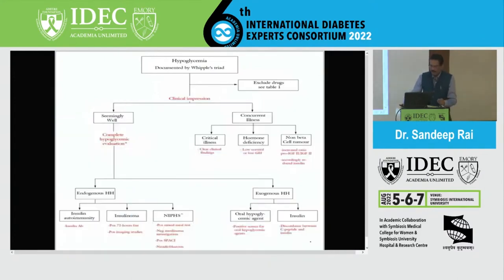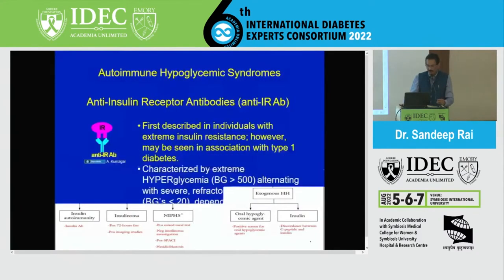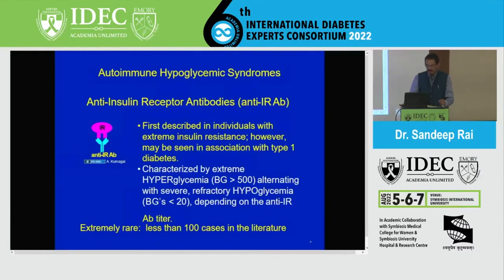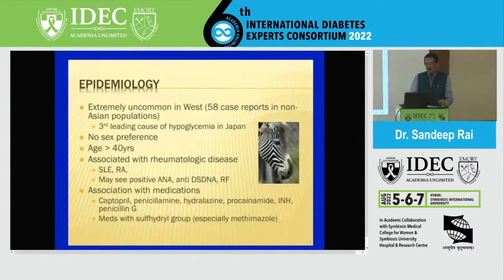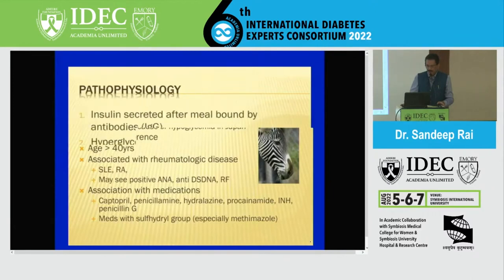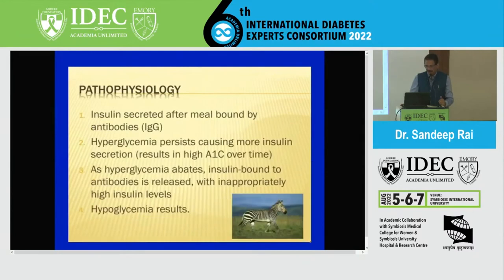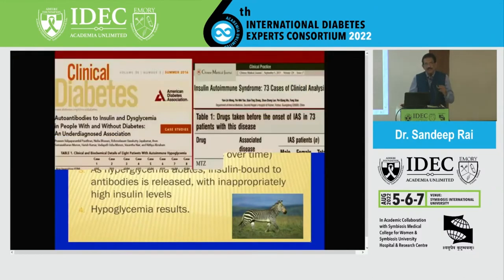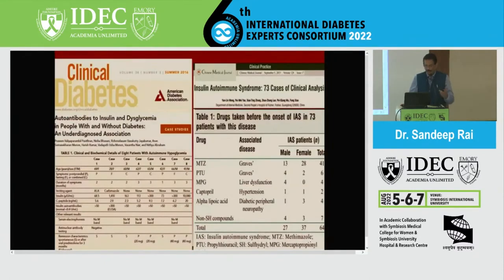The insulin autoimmune syndrome — very rare, mostly seen in Japanese and Korean patients. Antibodies form against insulin. First these antibodies bind with insulin, then later release it like a floodgate opening — so when blood sugar is falling, bound insulin is released, causing severe hypoglycemia. It is associated with certain drugs: methimazole, propylthiouracil — both used for Graves' disease — captopril, and alpha-lipoic acid. These drugs generate insulin antibodies, causing this rare syndrome first described by Hirata in 1970.